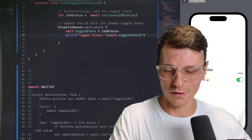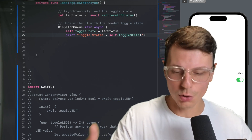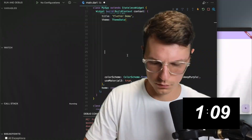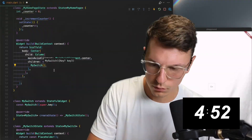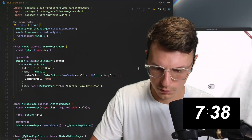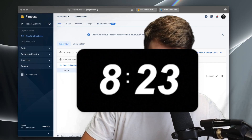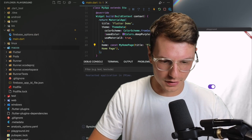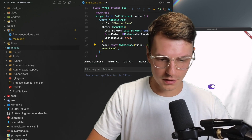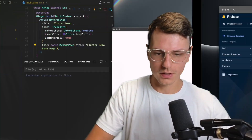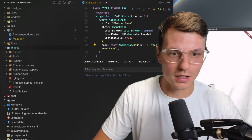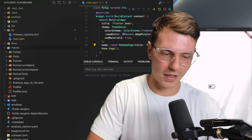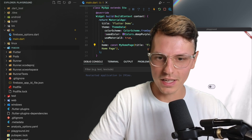I want to do a challenge — see how fast I could make this app in Flutter because it's super simple. You just connect the database and that's it. Speed run, go. Boom! LED stat is true. It's done. Rerun it, it loads in as on, you turn it off, it updates to false. That's how quick it is. Eight minutes and it's loading and all that. Come on, Swift — it should be that easy.